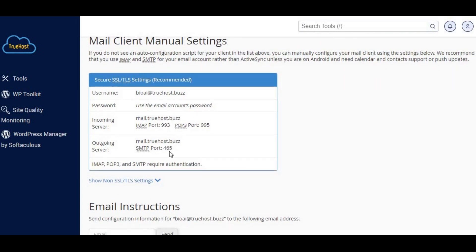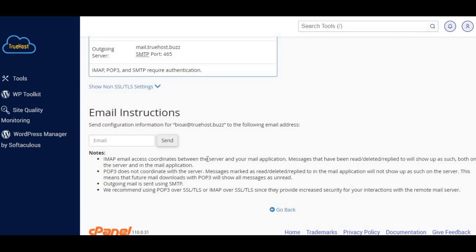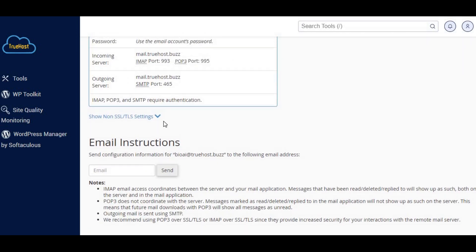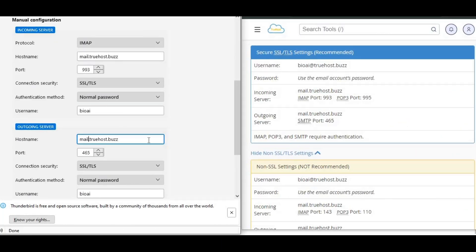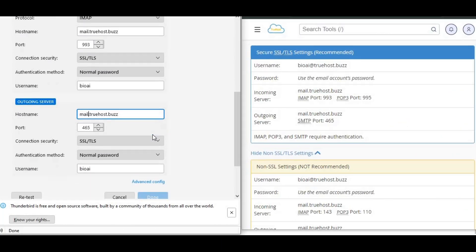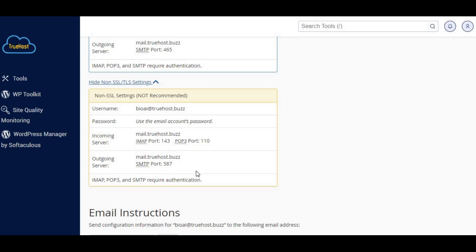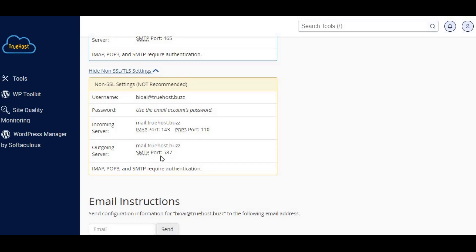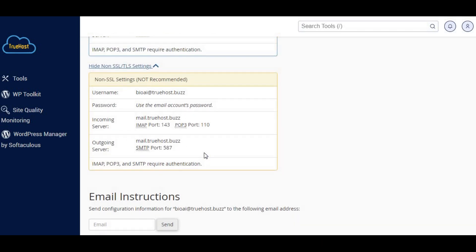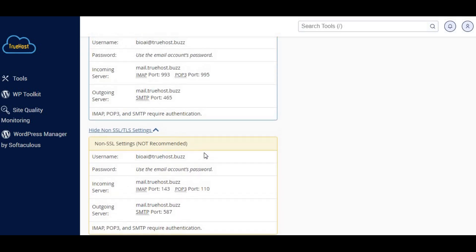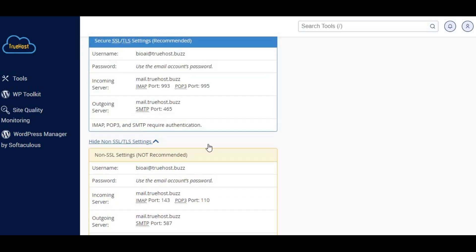Here you'll see the incoming and outgoing server details. For SMTP, you'll want to note the outgoing server SMTP settings. Typically, you'll use your domain name as the server address. Also, take note of the port numbers: 587 for a secure connection with TLS, or 465 for SSL.